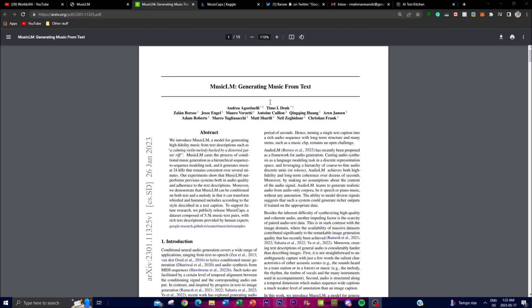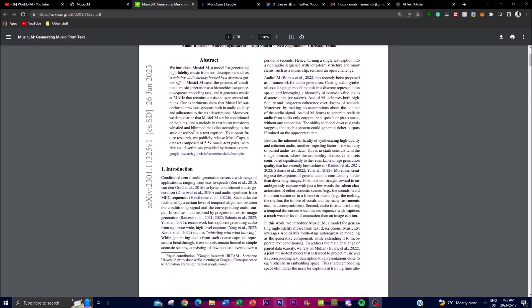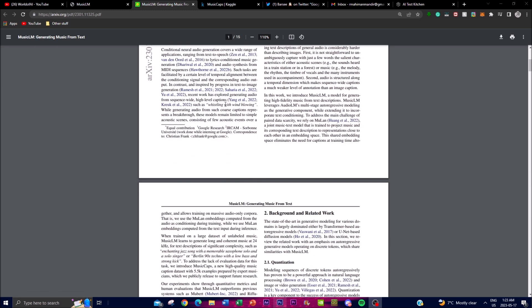This is a project that was recently released by Google at their convention, which was showcasing a lot of different AI projects. Through extensive experimentation, the researchers at Google have demonstrated that MusicLM surpasses previous systems in terms of audio quality and adherence to a given text description. You're able to get different types of content and audio outputs that focus on styles as well as moods described in an input text.